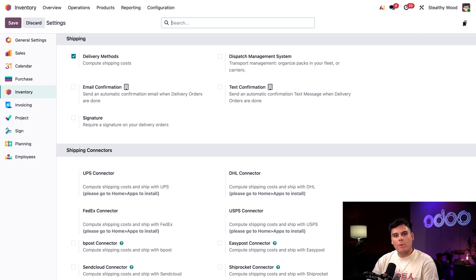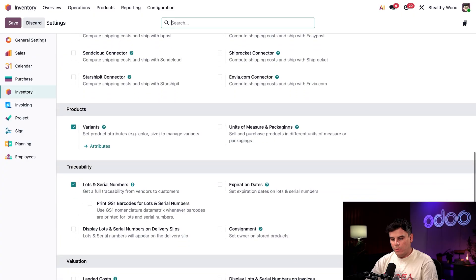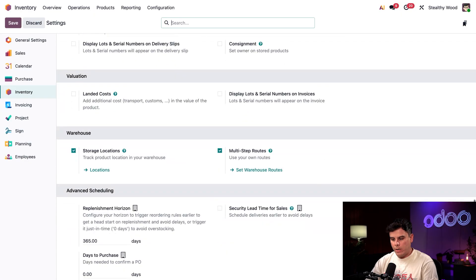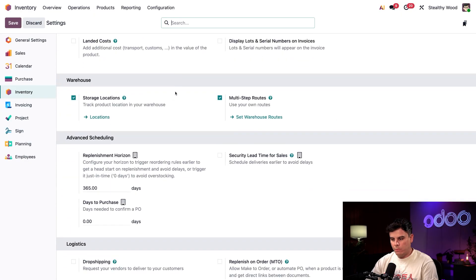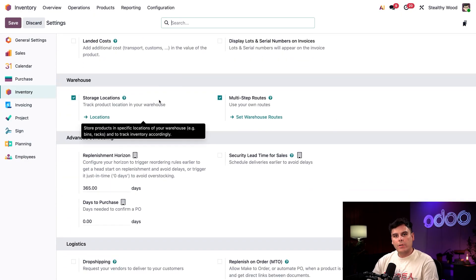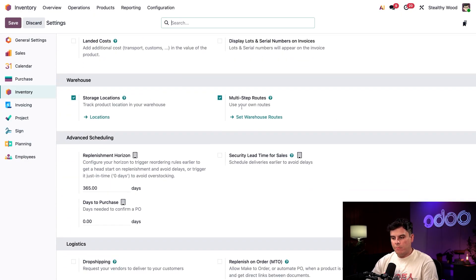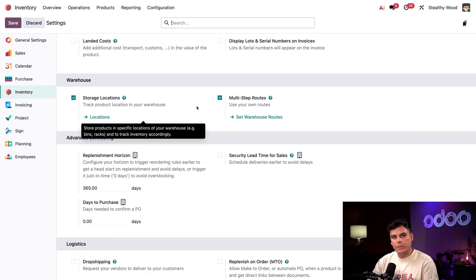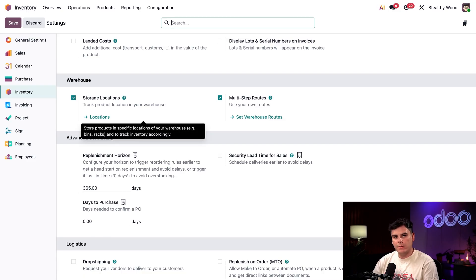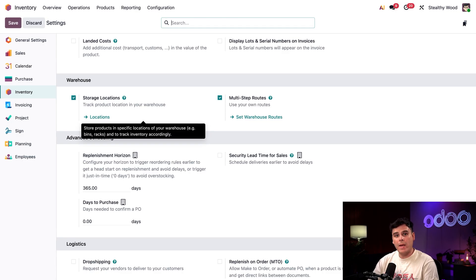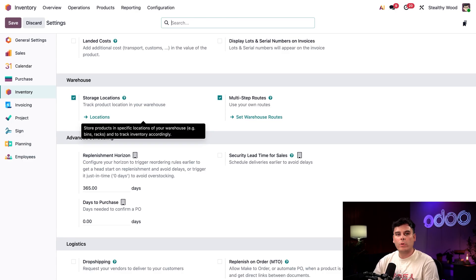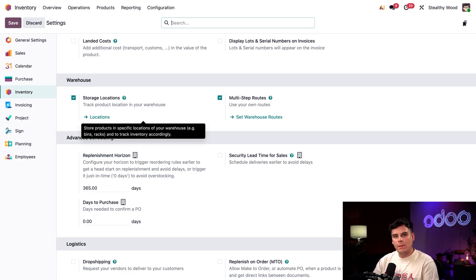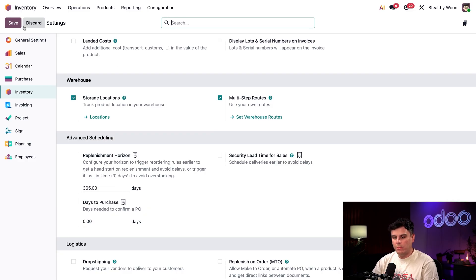Now, to enable the required features, we're going to scroll over to warehouse as our section. We're going to make sure that we have both storage locations and multi-step routes enabled. These help us define specific locations to store products and define the various locations and quality checks an item must pass through before storage or delivery. And if you're enabling these features for the first time, remember to hit Save in the top left corner. Always Save.